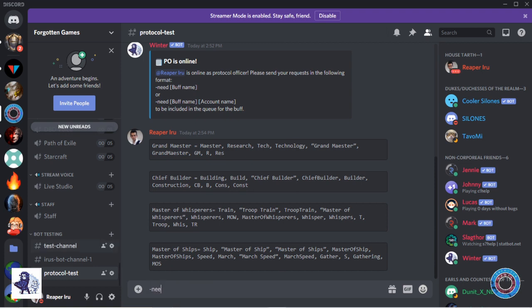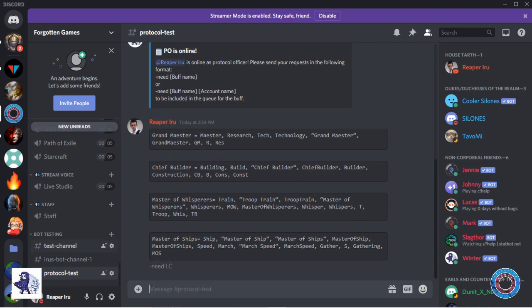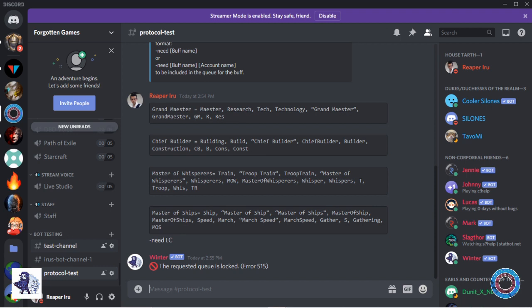Other buffs are not activated and also don't give productive boosts but are more war-focused. When requesting a locked buff there is an error called the requested queue is locked. However, with a successful command your request will be added to the queue.